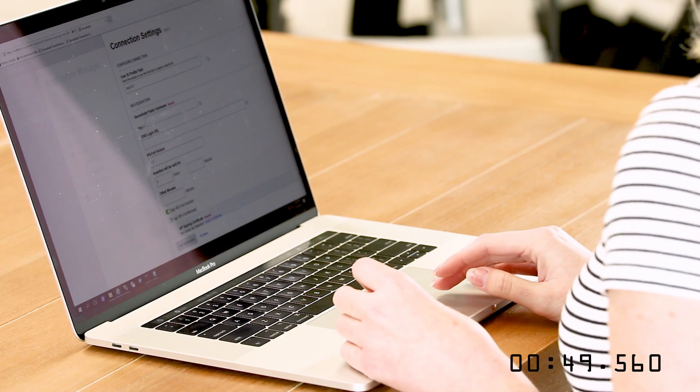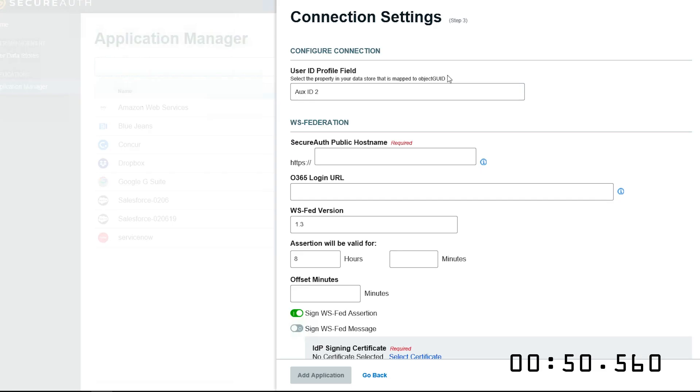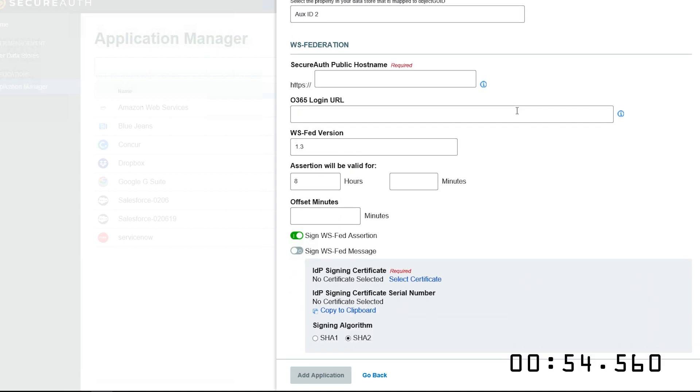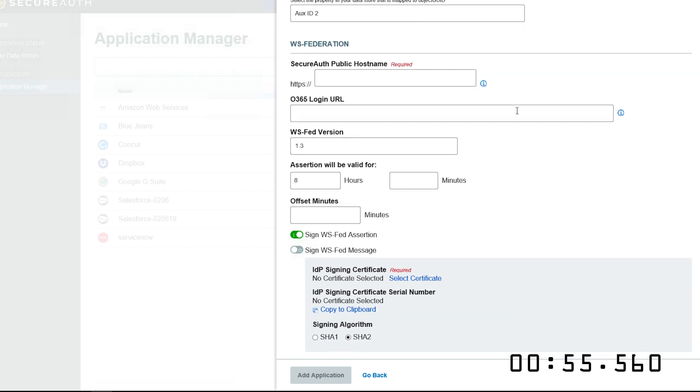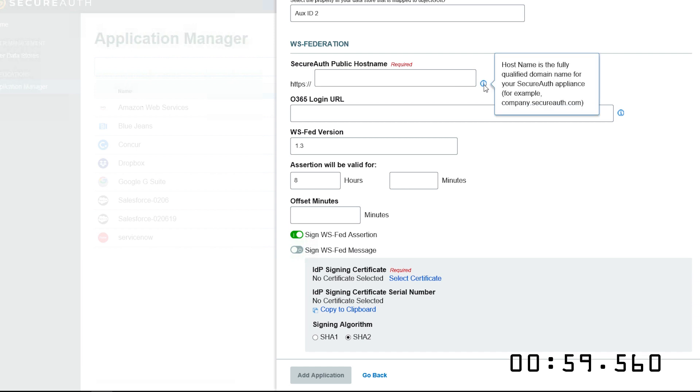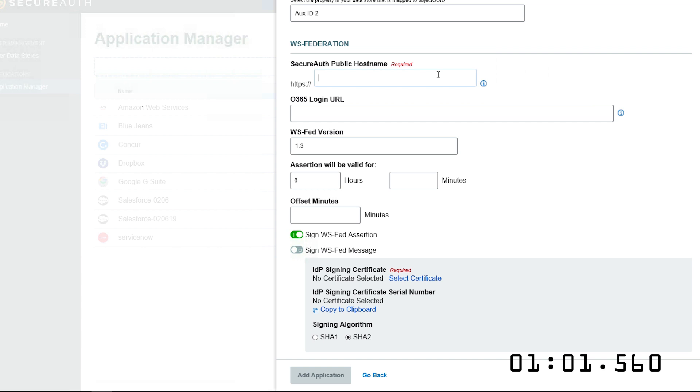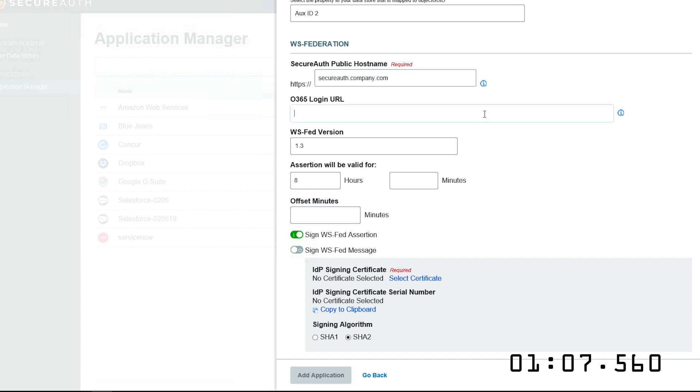On the Connection Settings page, you select your User ID Profile field, which this tells me it's the object GUID. I already mapped it to OxID 2, so I don't need to do anything here. For the SecureAuth public host name, this tooltip tells me that it's the public domain for our SecureAuth appliance. That's easy enough. Put that here.